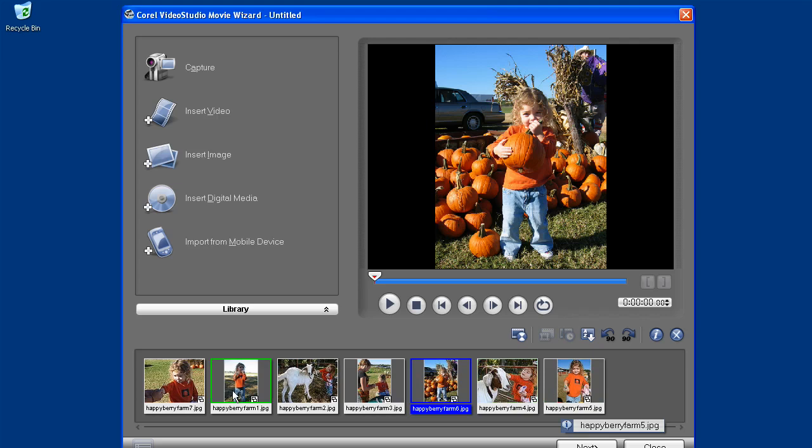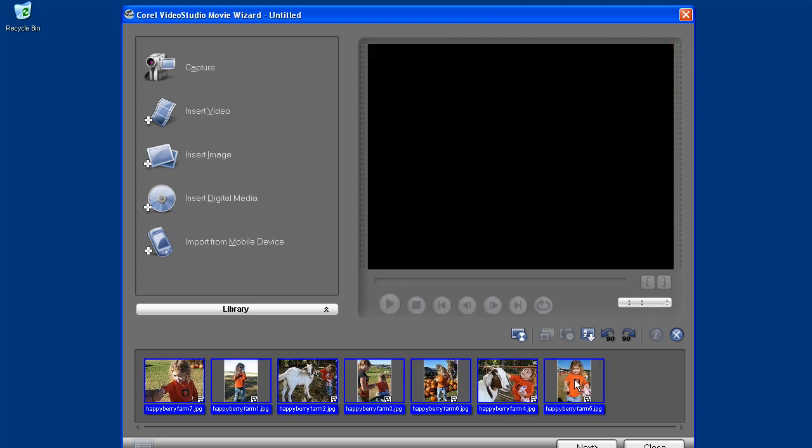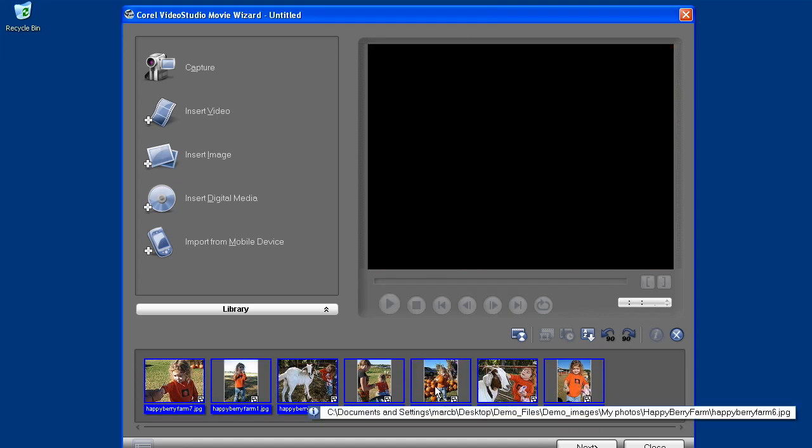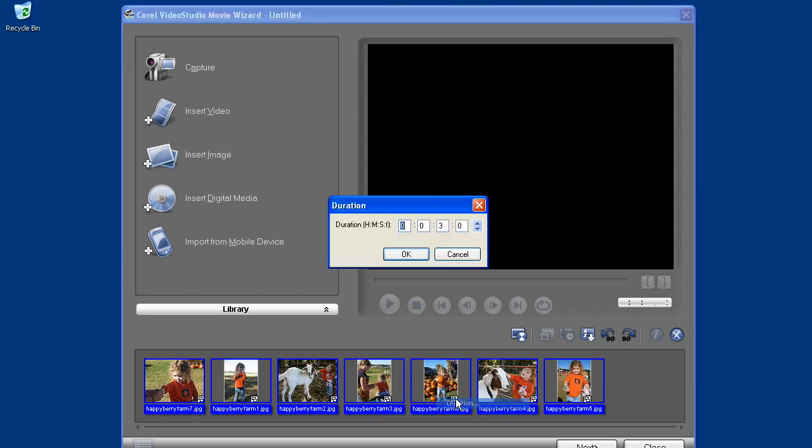Next, I want to set the duration that each image is displayed. I'll select all using the shift key, right click on any of them, and choose duration, and set each image for 6 seconds.